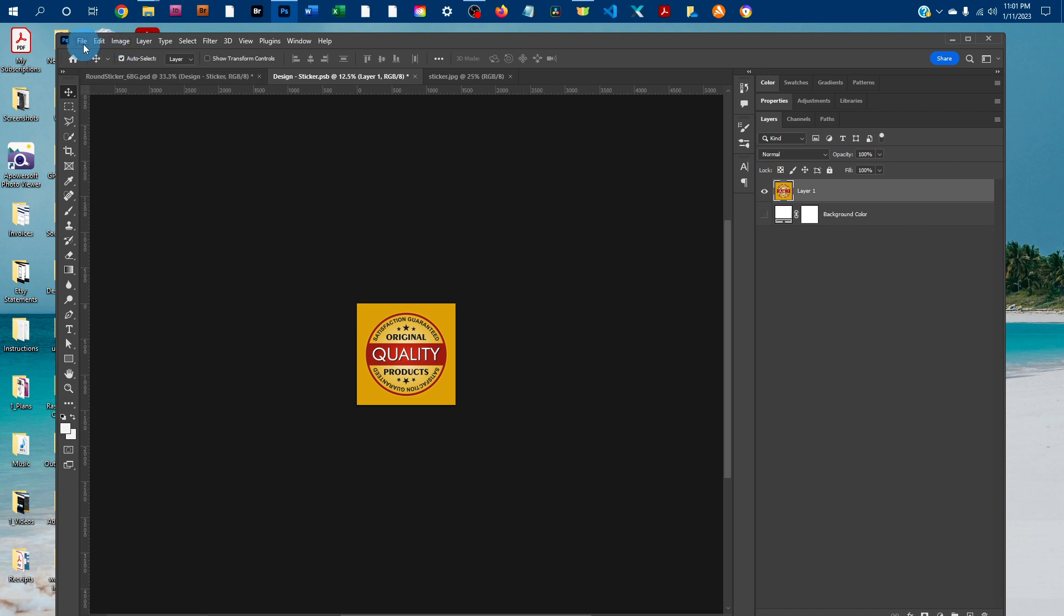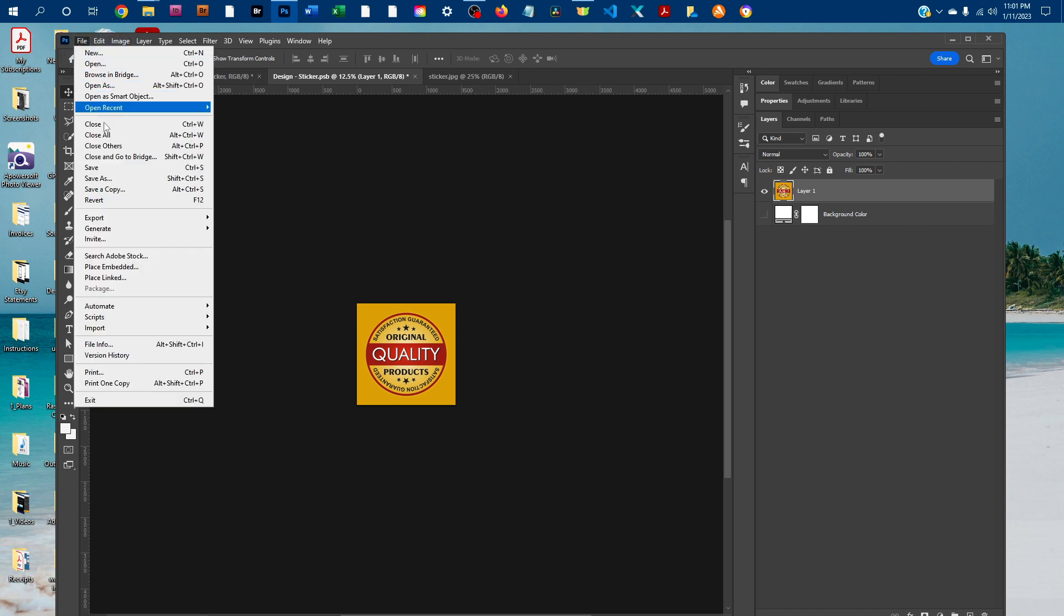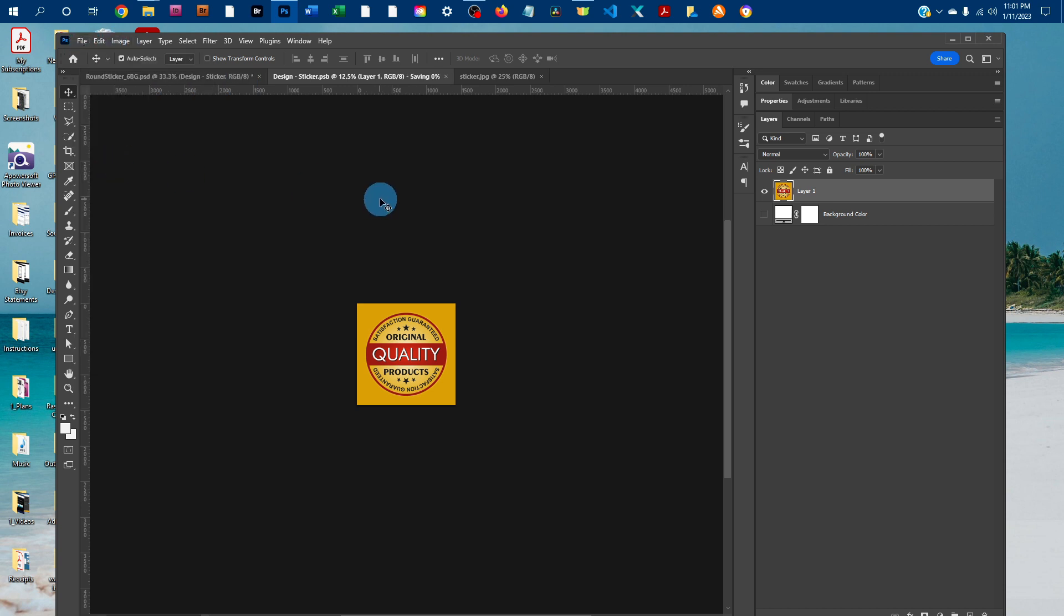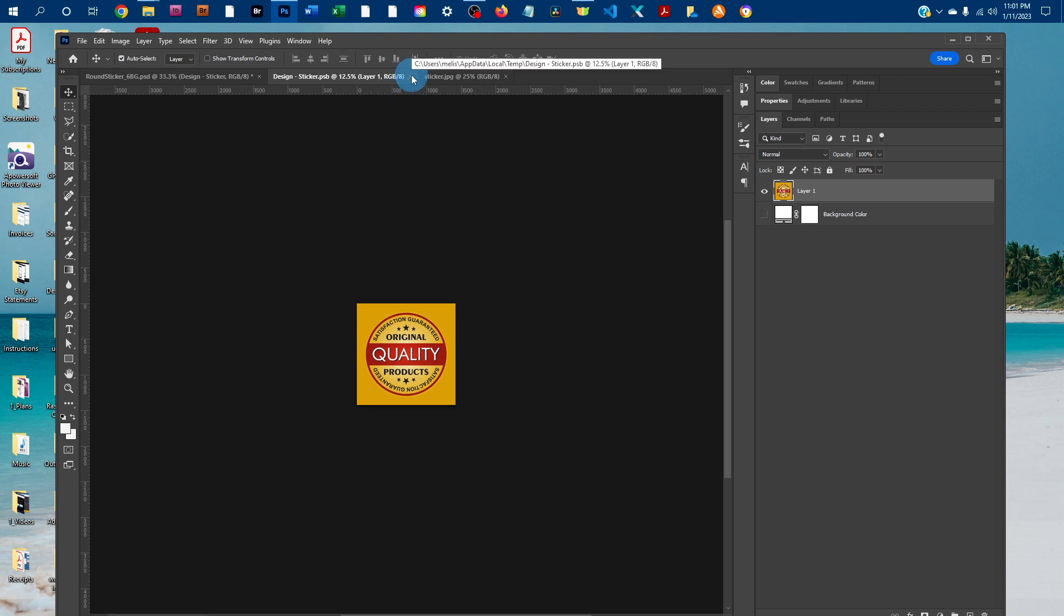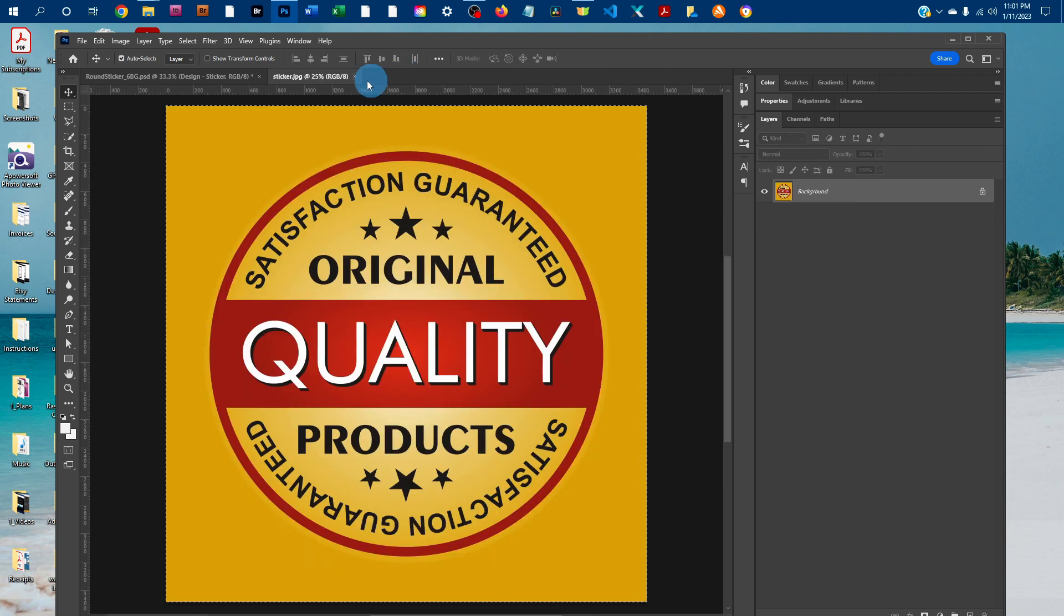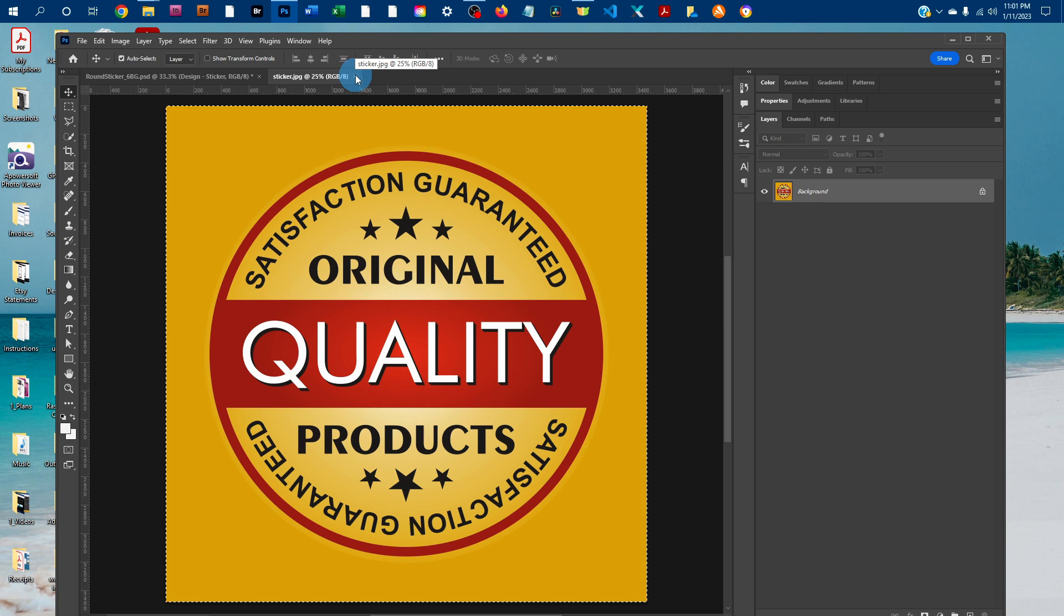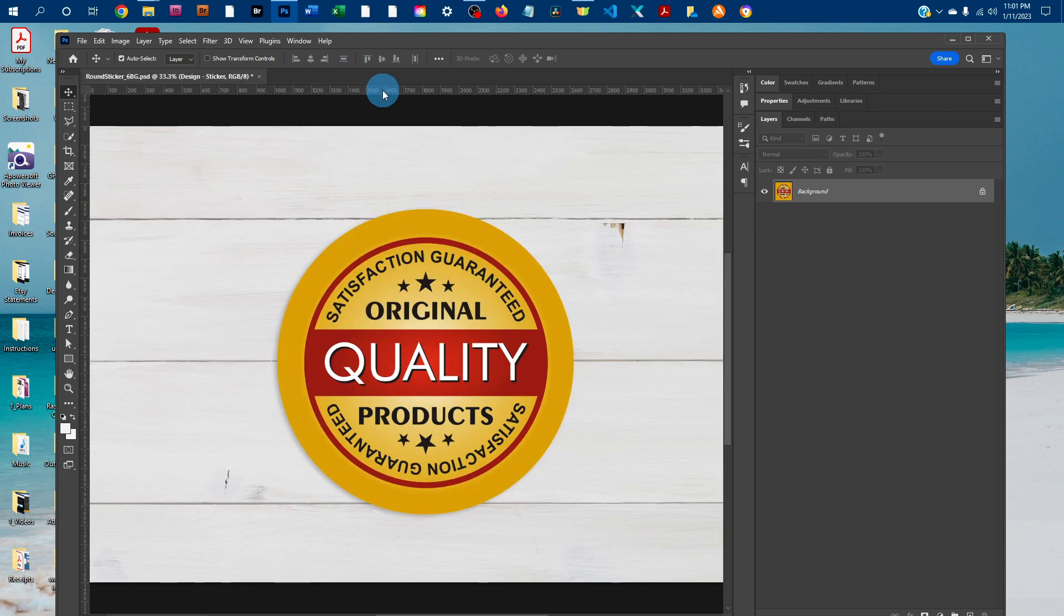And then once you've got it sized right, just go to file, save, to save the smart object. And once it's done saving, you can click the X to close it, and then click the X to close the original graphics.